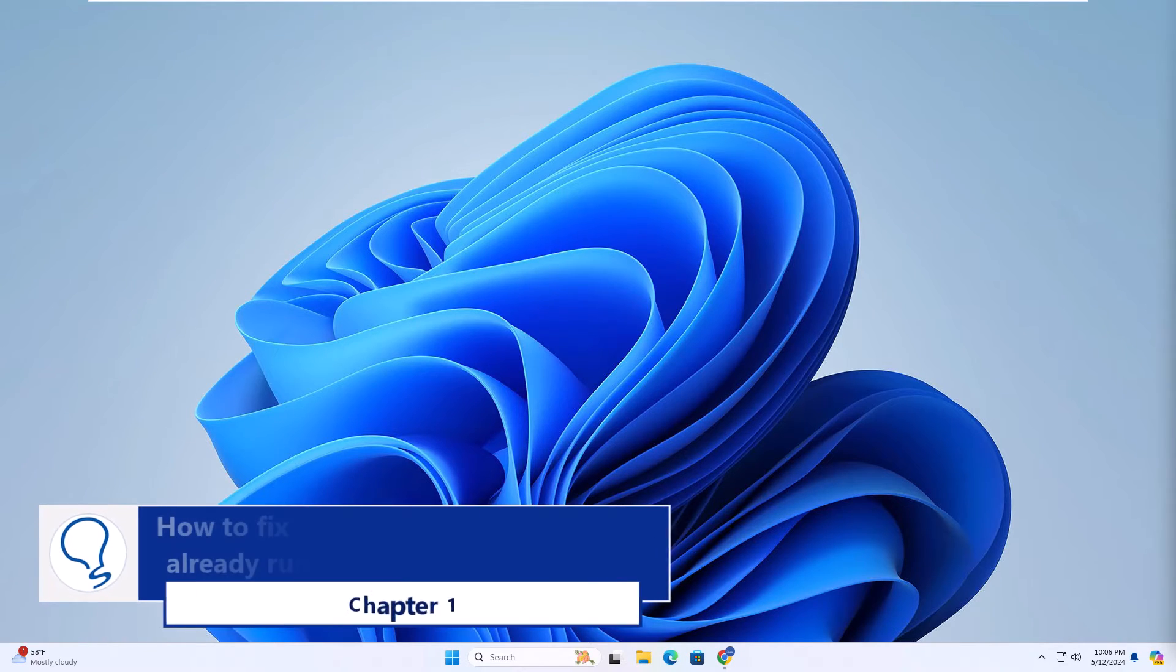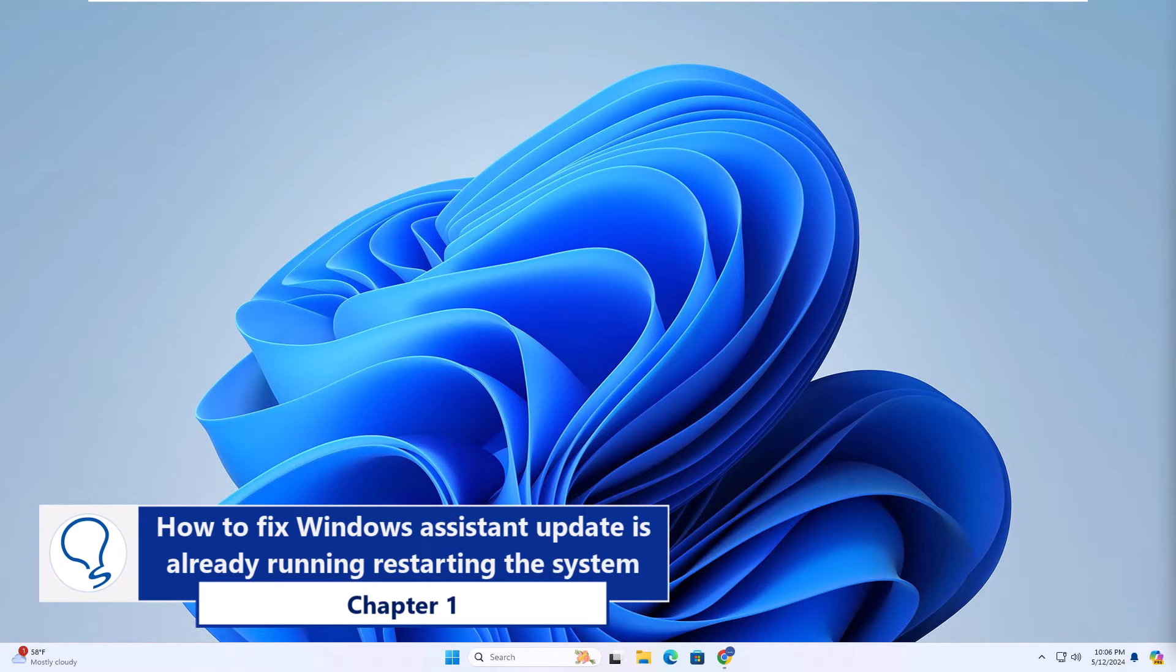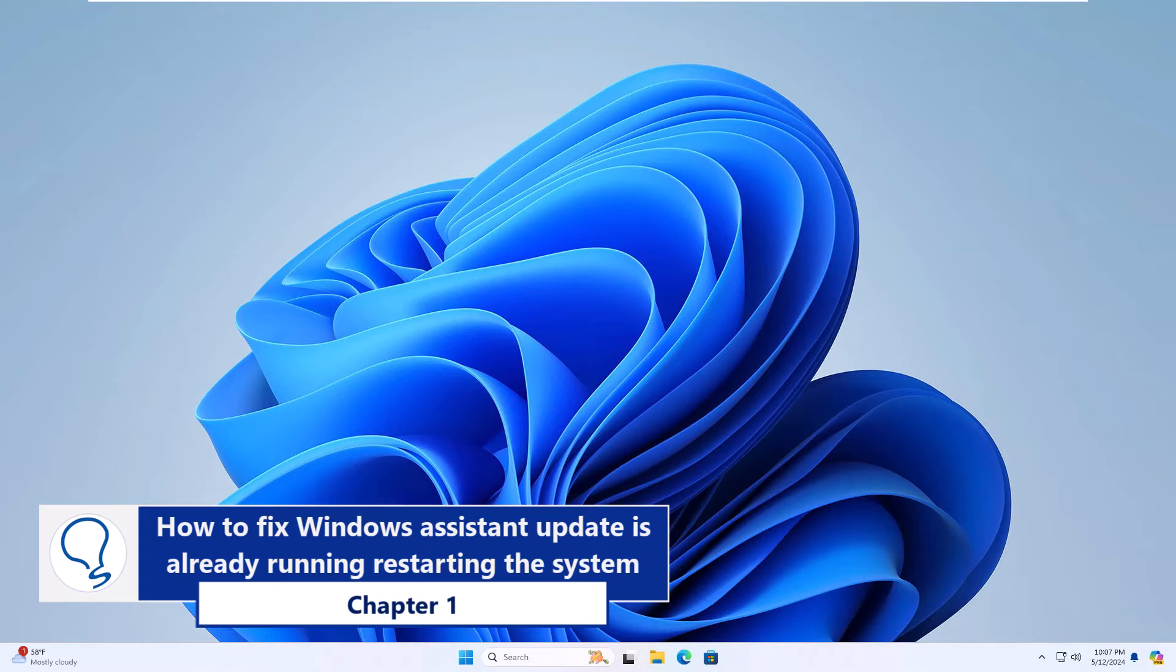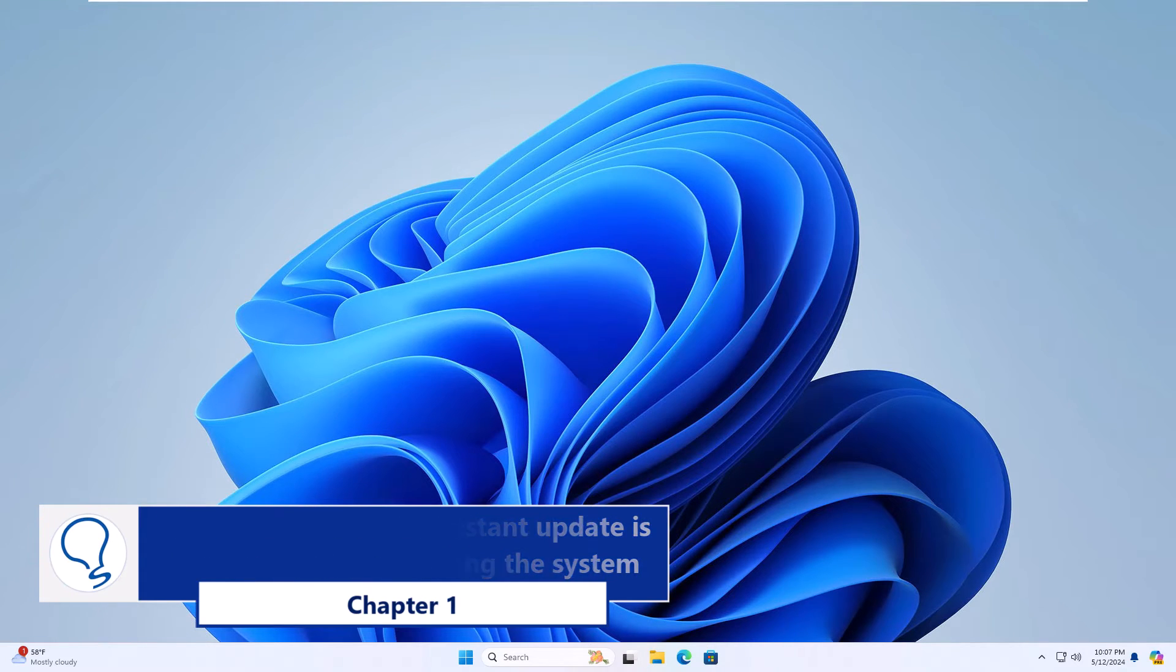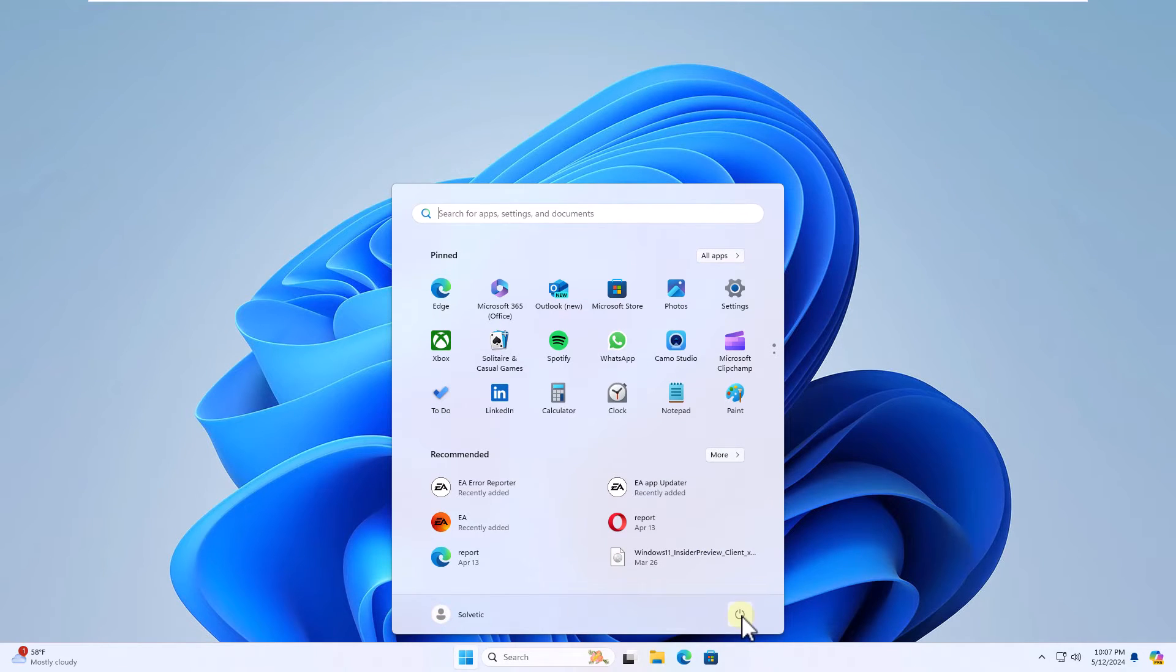Chapter 1. How to fix Windows Assistant Update is already running by restarting the system. We will start by restarting our system. This will help this error to be fixed.